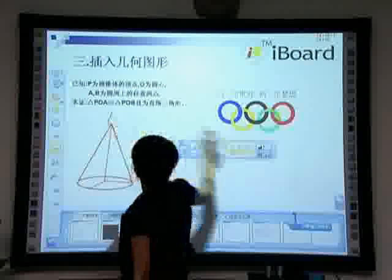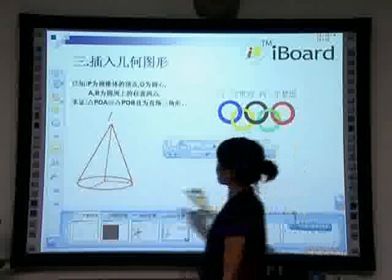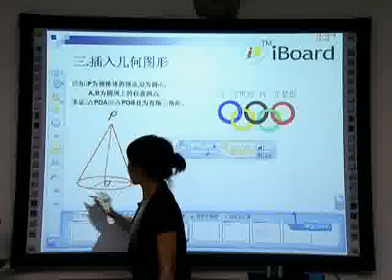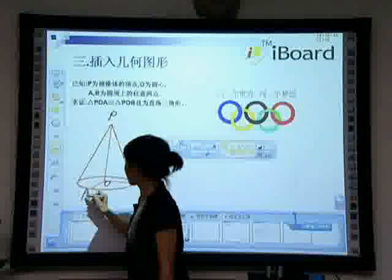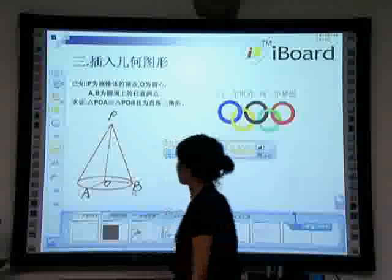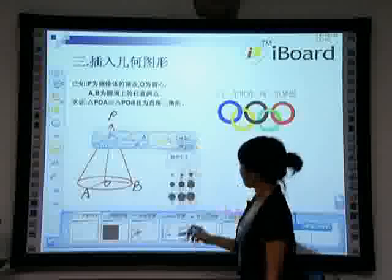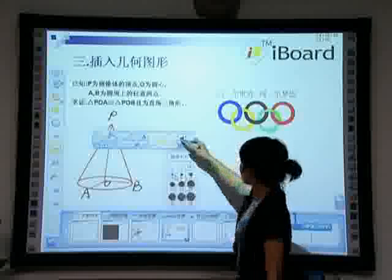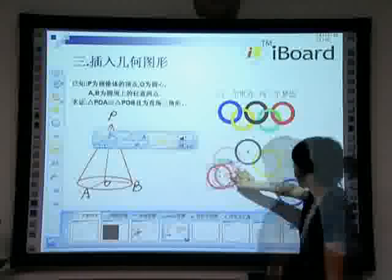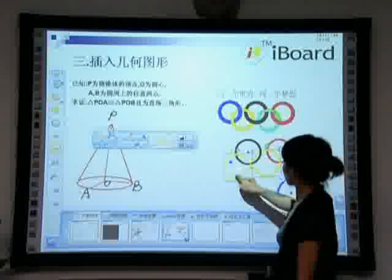We can also set up the line styles, such as dashed lines, based on the options on the property toolbar. Meanwhile, we can also draw geometric shapes of various colors as required, and adjust their size and position by object selection.